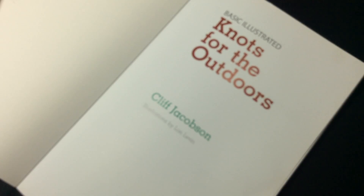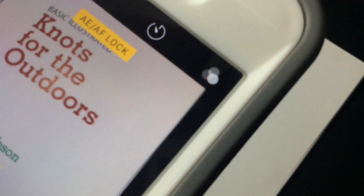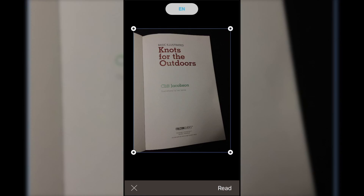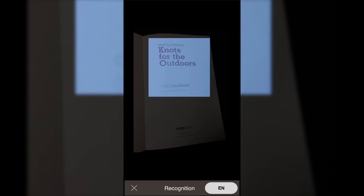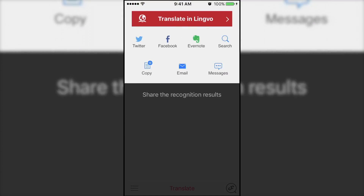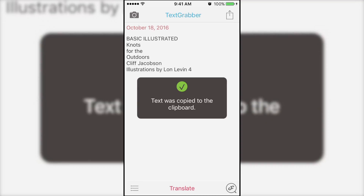Another example is if you took a picture of a piece of paper and wanted to send the text on the paper as an email to someone. Open Text Grabber, import the photo, adjust the crop, and tap Read. Text Grabber will scan the image, find the text, give you the option to edit the text if there are any mistakes, and then let you copy the text so you can send it in your email.